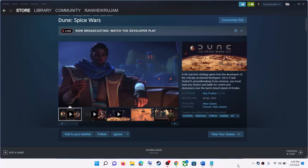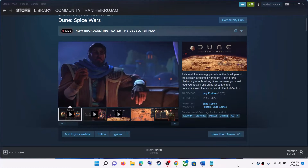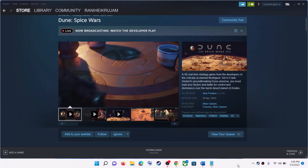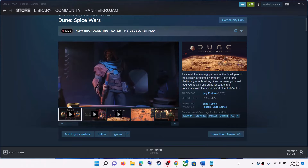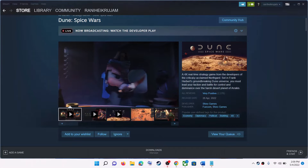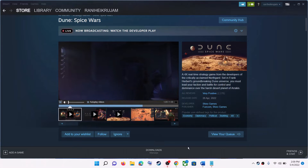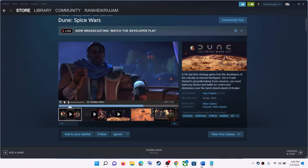Hello guys, welcome to my channel. Today in this video, I'm going to show you how to fix the black screen issue with Dune Spice Wars game on your Windows computer.